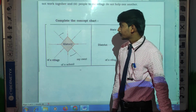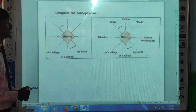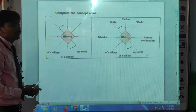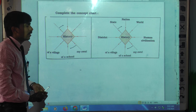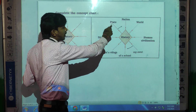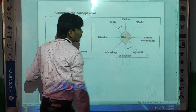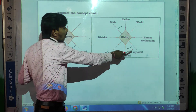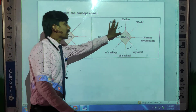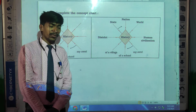The next question is to complete the concept chart. A blank chart is given — history is written and some blanks are given. You have to write down the different types of history: history of a state, history of a nation, history of the world, history of human civilization, history of one's own, history of a school, history of a village. So different types of history are there.